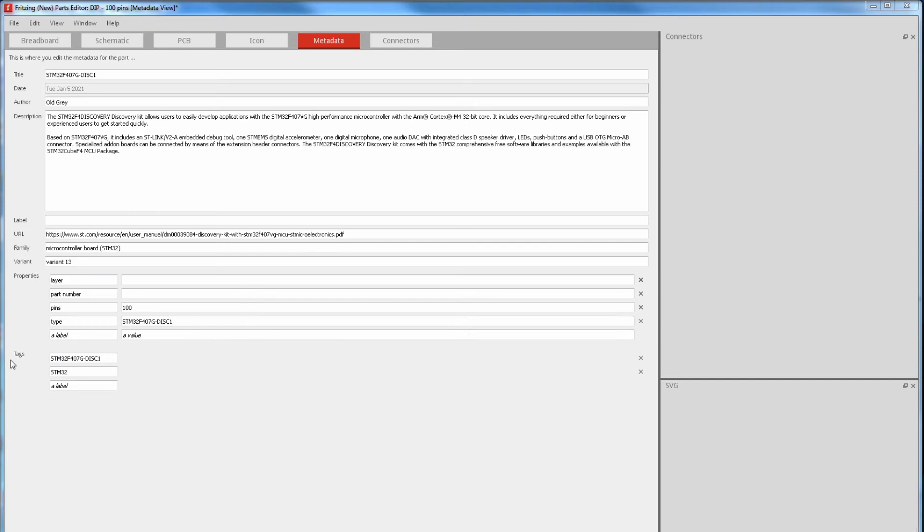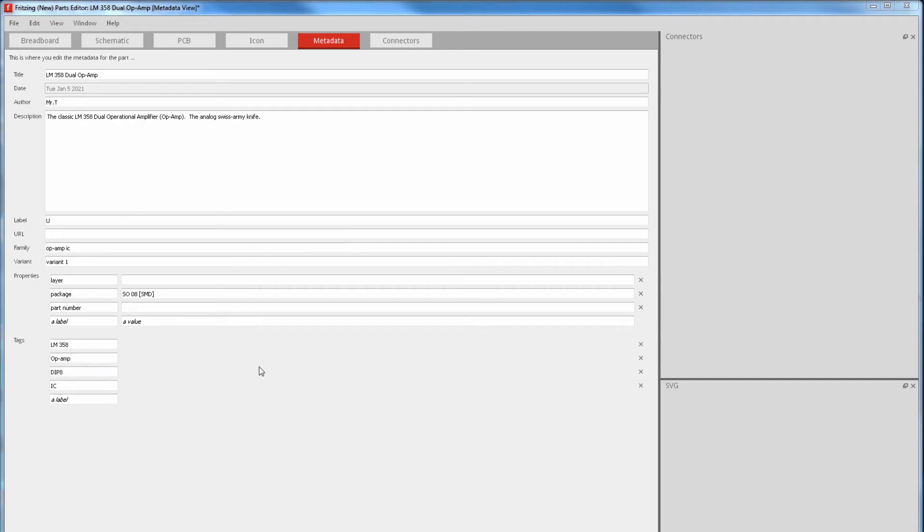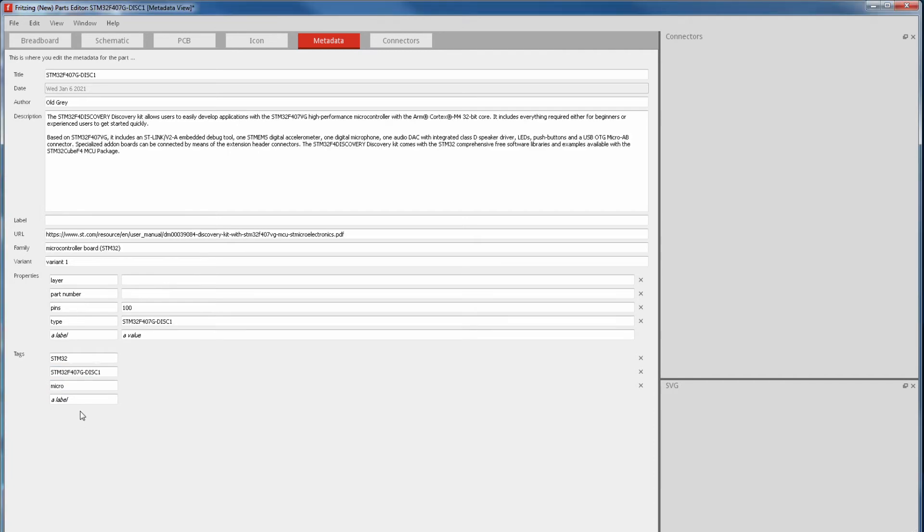And lastly we have the search tags. My part isn't a great example, so we'll look at this LM358. We start with the part name, then what it actually does. Next is the package and its footprint. Sometimes you search for the footprint, so you can use someone else's drawing in your part. Then it's whatever general term you can think of that will help people find this part.